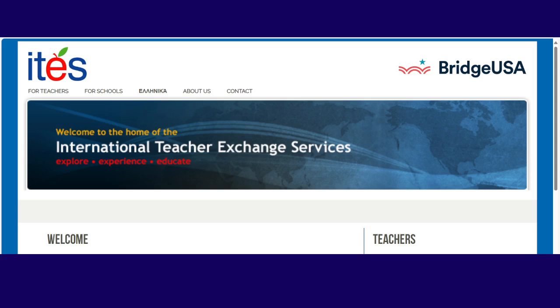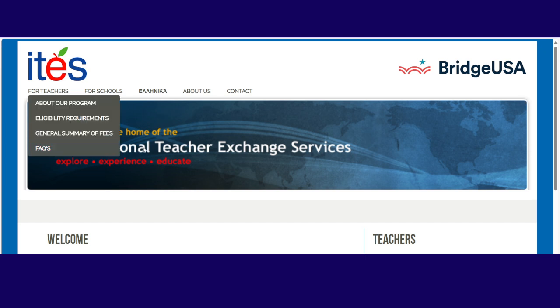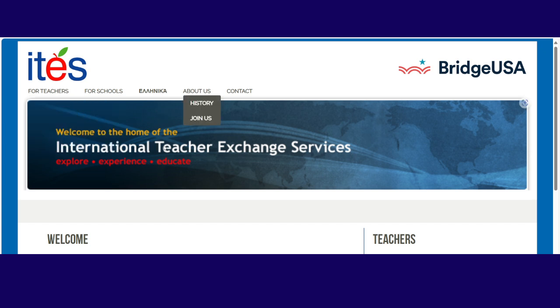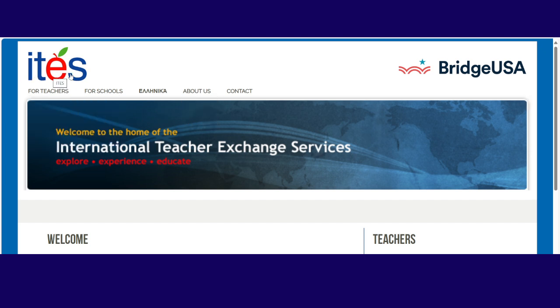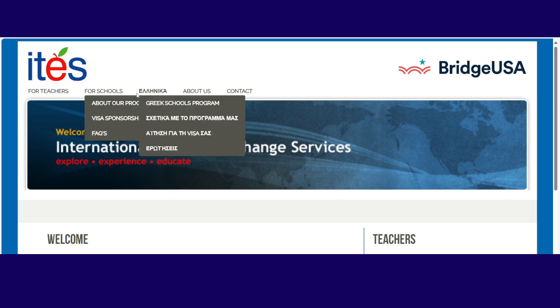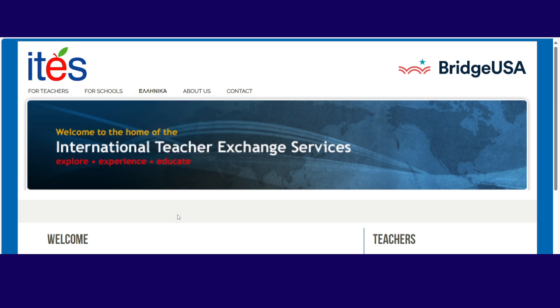Hello everyone and welcome. In today's video we want to look at International Teacher Exchange Services. Now the reason I'm looking at this is because this is one of the easiest of all the sponsors. This is the easiest one to apply with. So just go to your web internet and type International Teacher Exchange Services or ITES online. Then you'll get to this website.